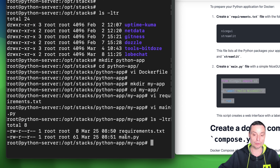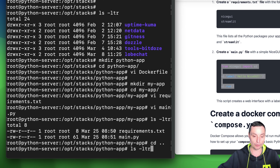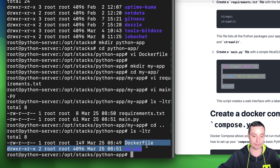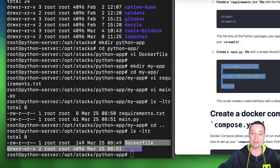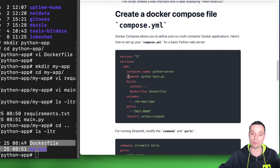The next thing we need to do is create the Docker Compose file. I'll go back to the main python-app directory where I have the Dockerfile and the myapp folder. Now I'll create a docker-compose.yaml file and go through it so you can understand what it's doing.